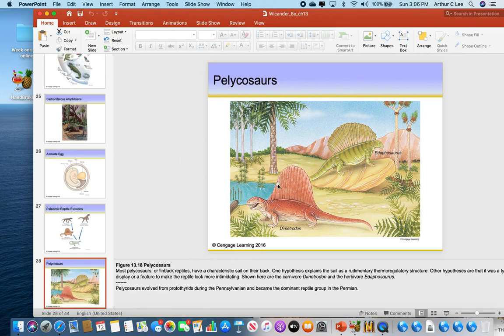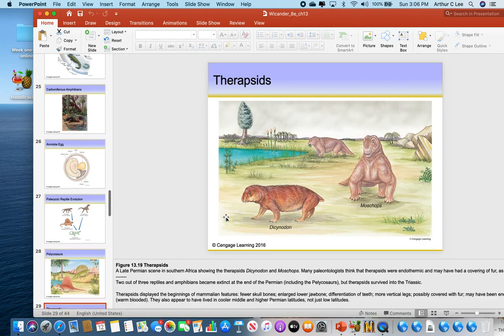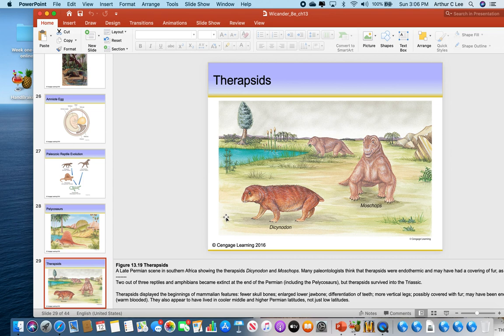Here's what the pelicosaurs look like with their sails — don't forget they're not dinosaurs, they existed before the dinosaurs. The reptiles led to the therapsids, the first mammals. Mammals are different than reptiles — they practice internal fertilization just like reptiles, but the key difference is they're warm-blooded. They don't need to bask in the sun, so they can occupy the colder parts of the planet. They have fur or hair to keep them warm. Mammals also have a four-chambered heart versus a reptilian three-chambered heart.